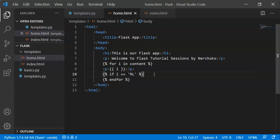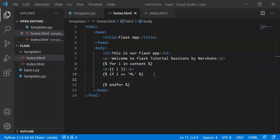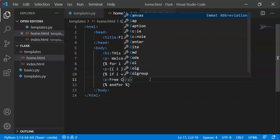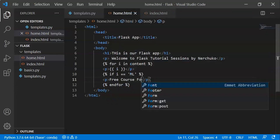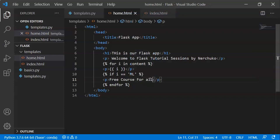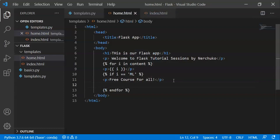We print the result in a paragraph: 'There is a free course for all'. After the if block we write {% endif %}, and after the for loop we write {% endfor %}. You can write a full loop with endfor, and an if statement with endif. You can observe the complete syntax here.